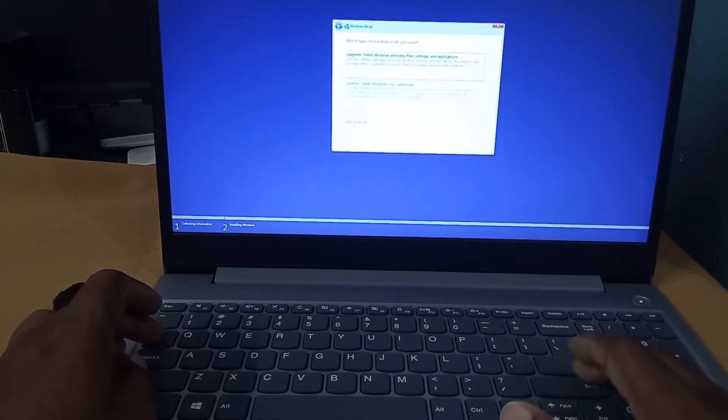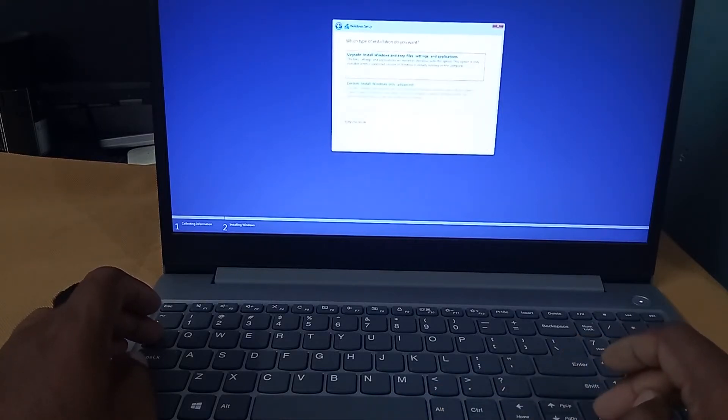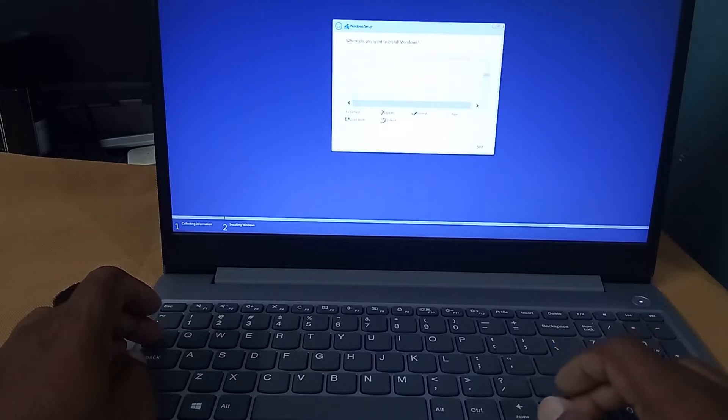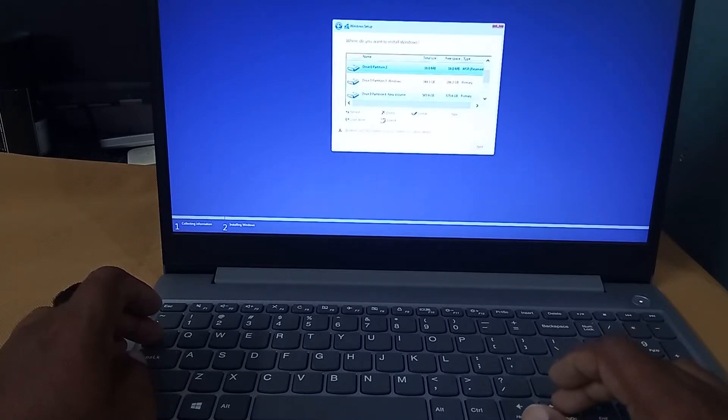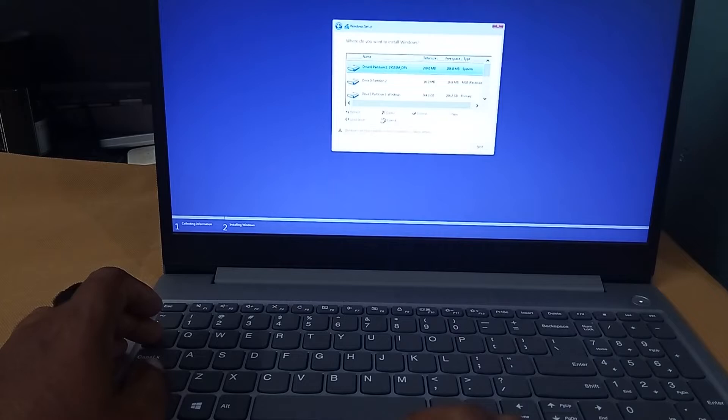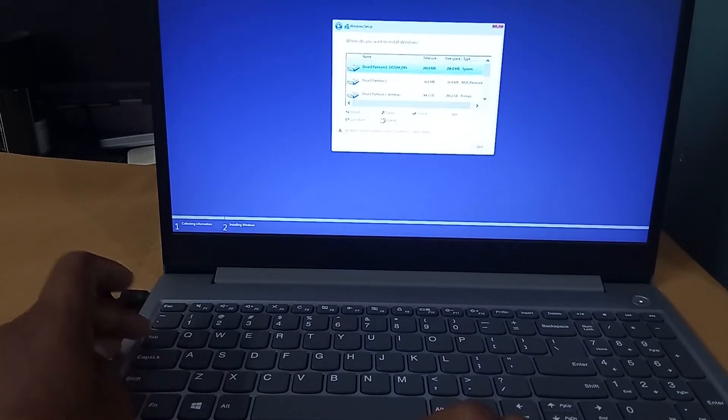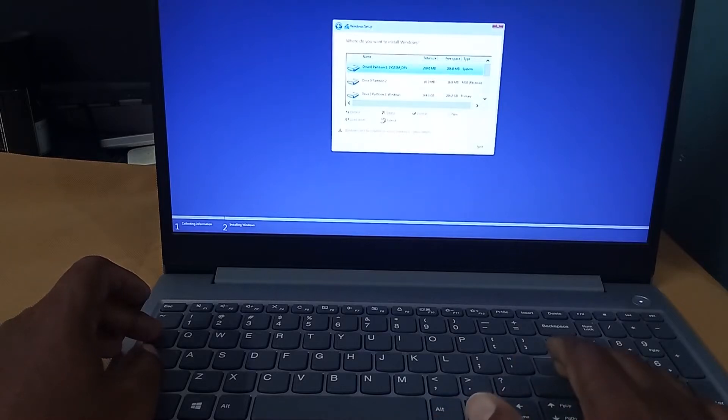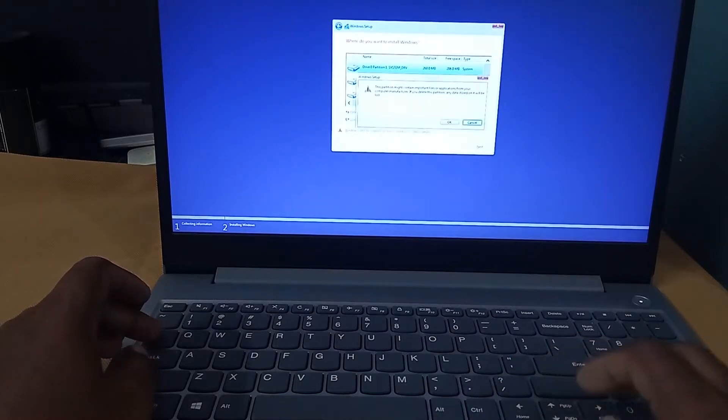Then choose the custom option for driver partition. Here, there are already so many drives created for another Windows. So I am just deleting all of the drives. Select and press the delete button. I am just deleting all of them.